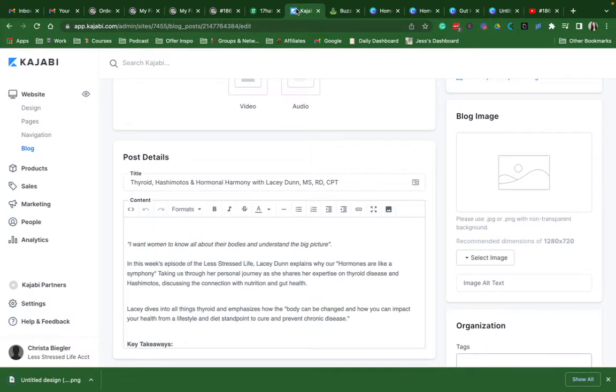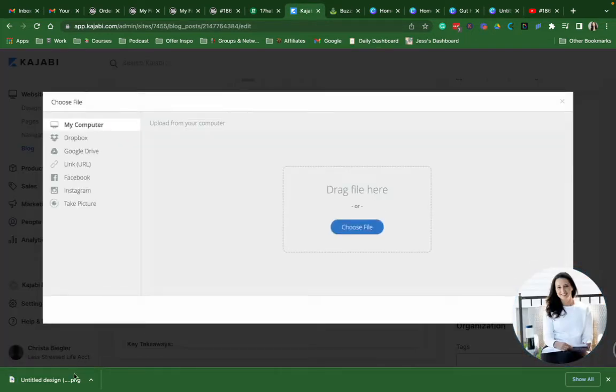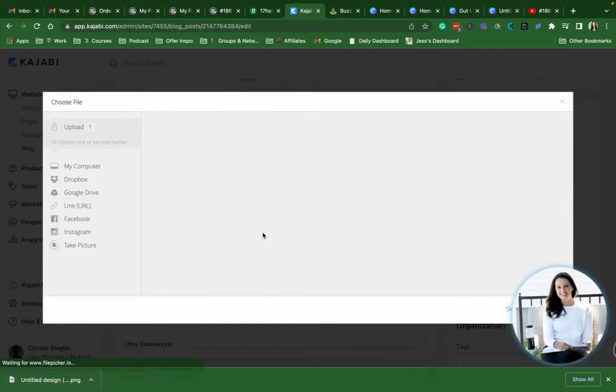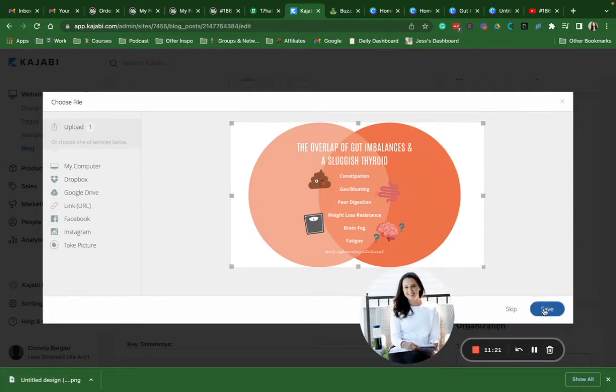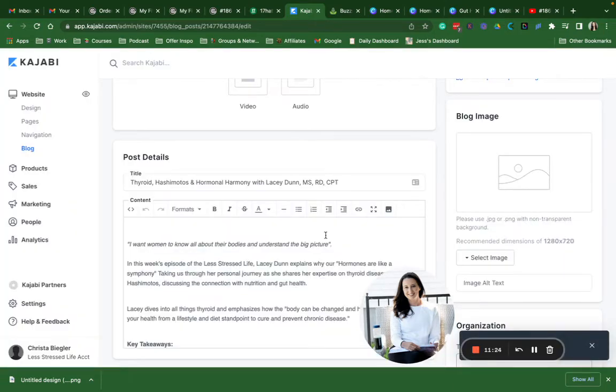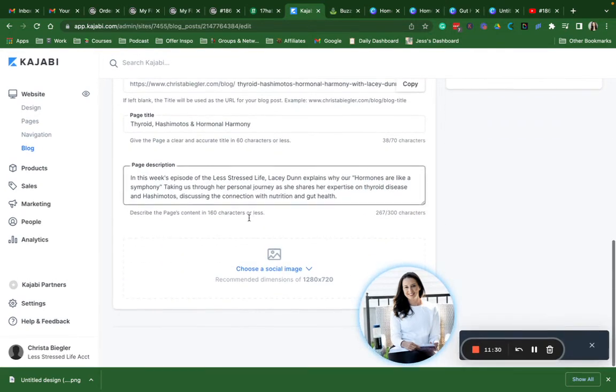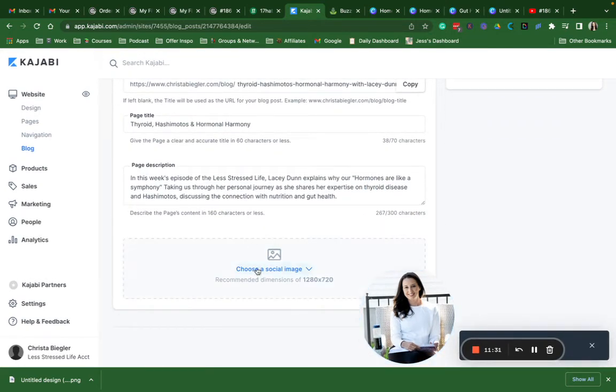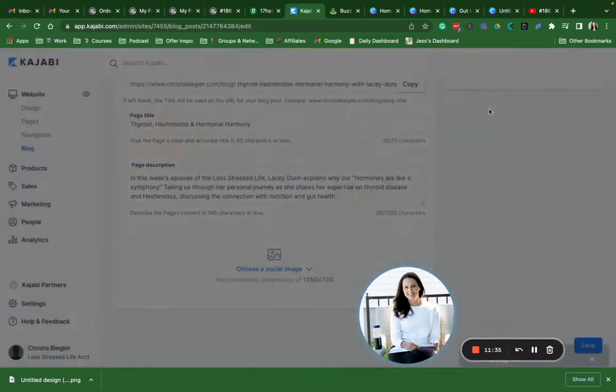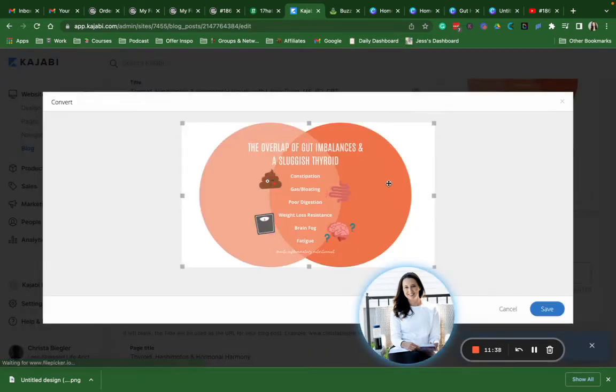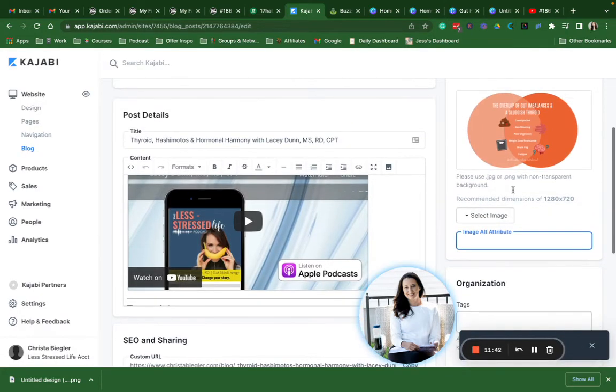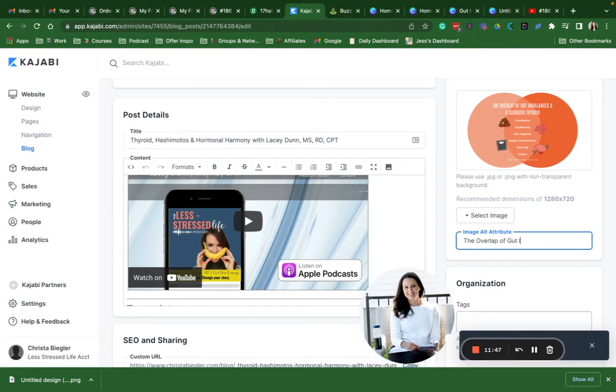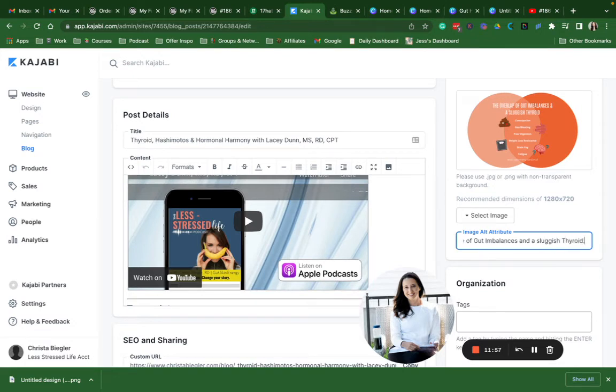We're going to come back, pop over here in Kajabi, upload a new file, drag it in, save. And then we're going to add it as the same social share image, select. And then you want to also add your alt text in where you're basically just going to type what this says. This also is for accessibility and it helps with SEO as well.